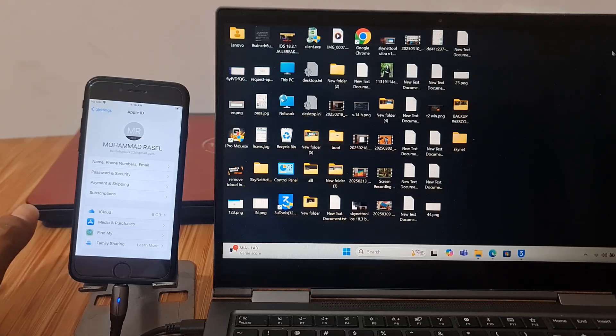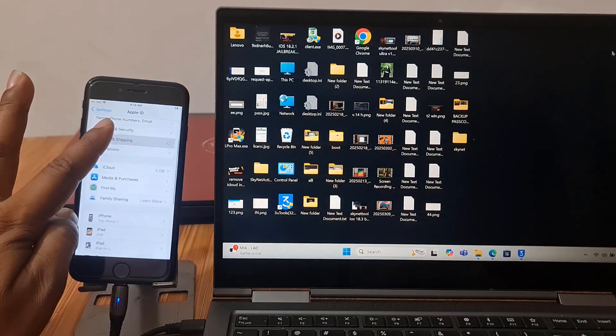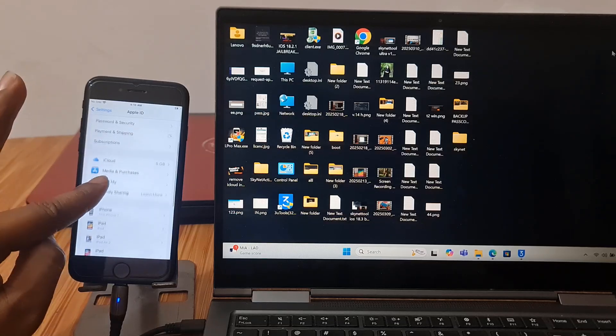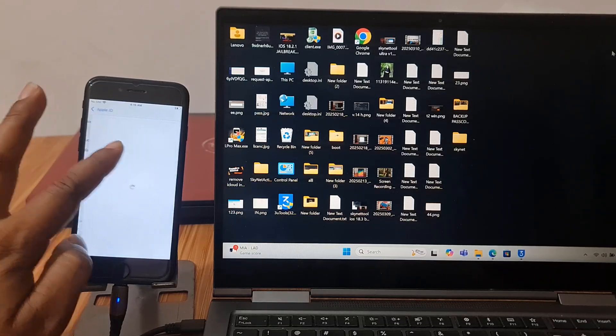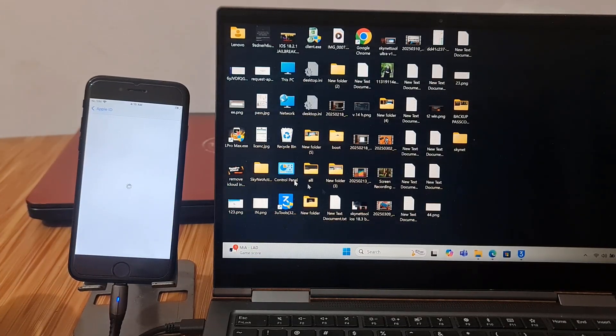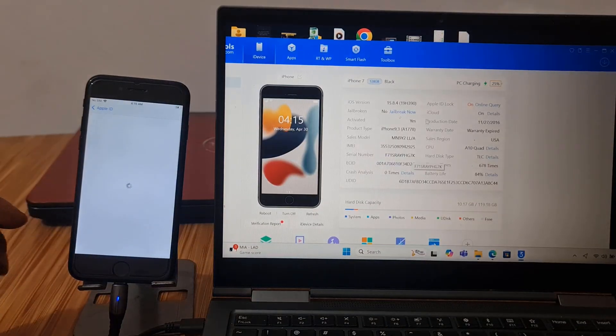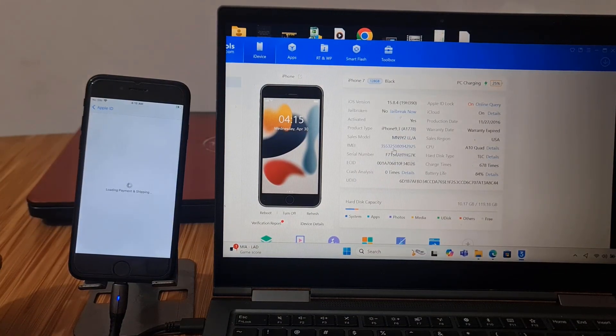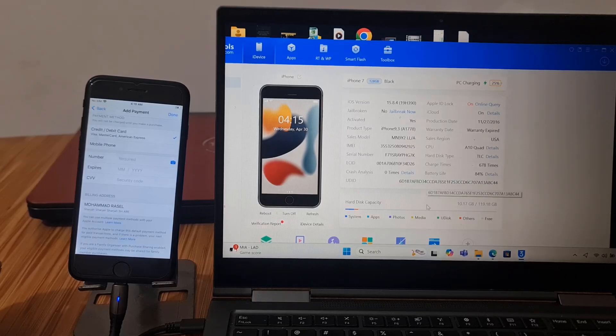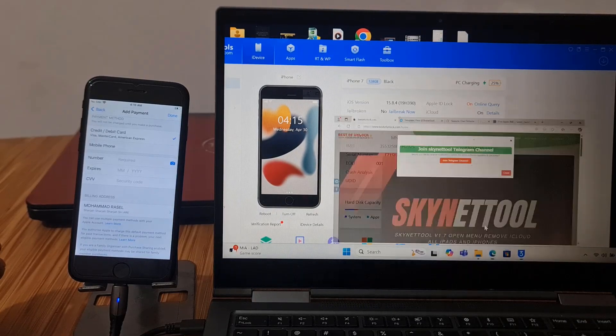As you can see inside iCloud lock, I will show you how to remove iCloud ID step by step. Now as you can see I have to connect my device. After connect, this is the IMEI and after copy IMEI I will show you how to work.